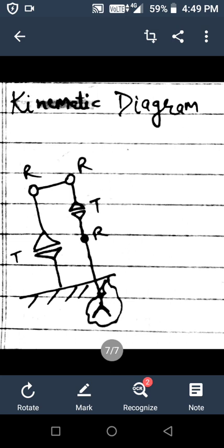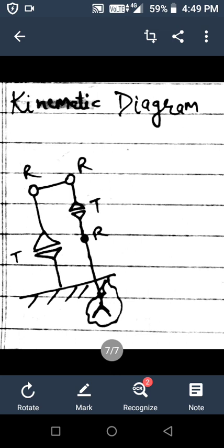The next topic is the kinematic diagram. We can represent a complex robotic system with the help of a few symbols.